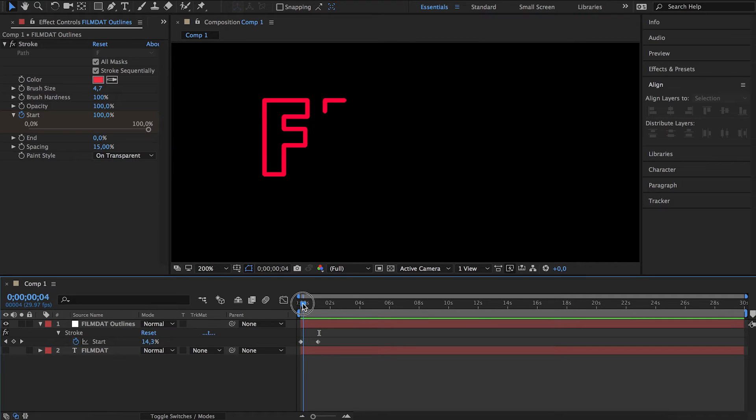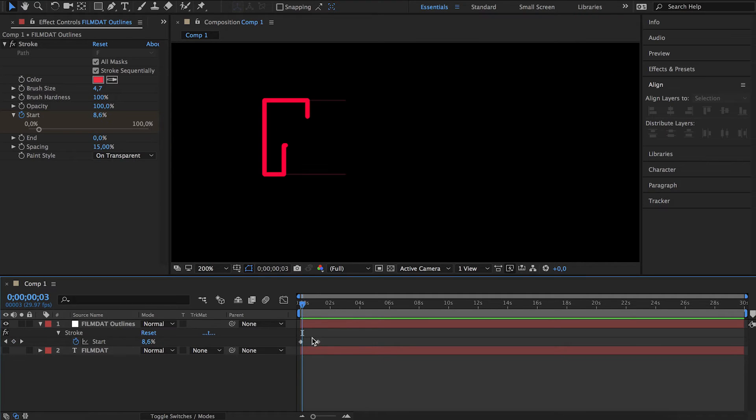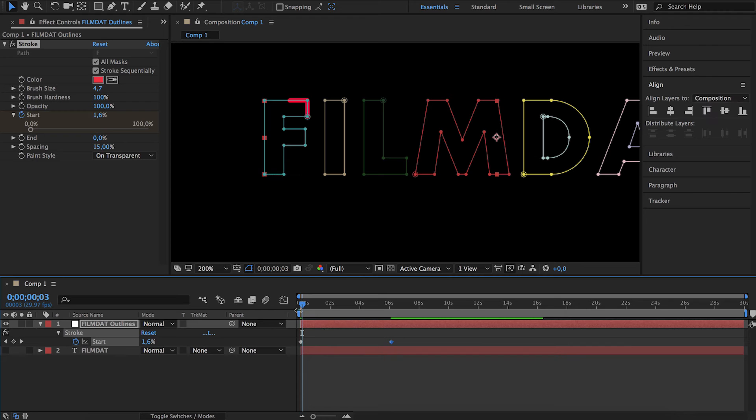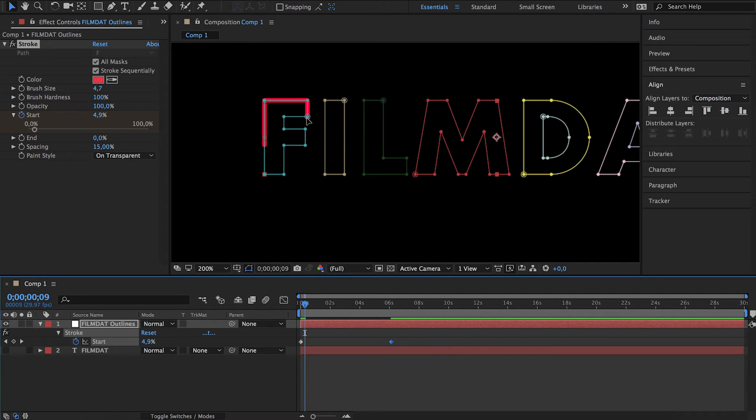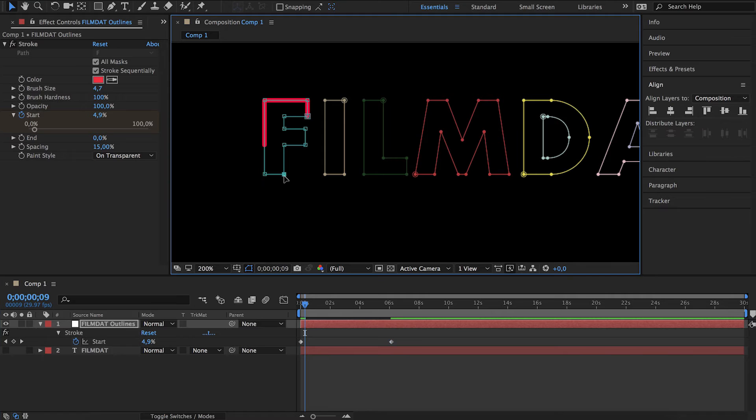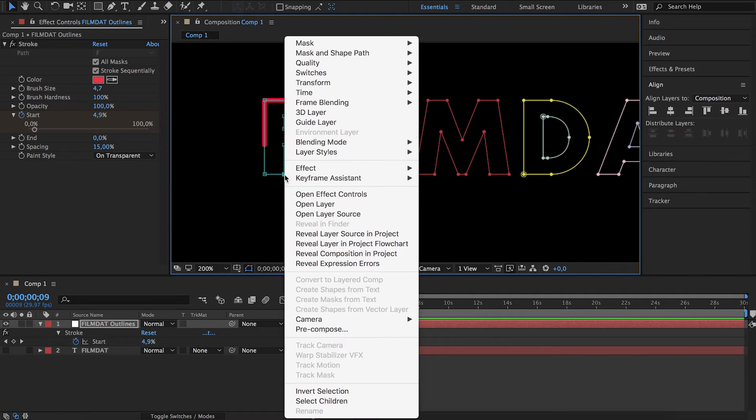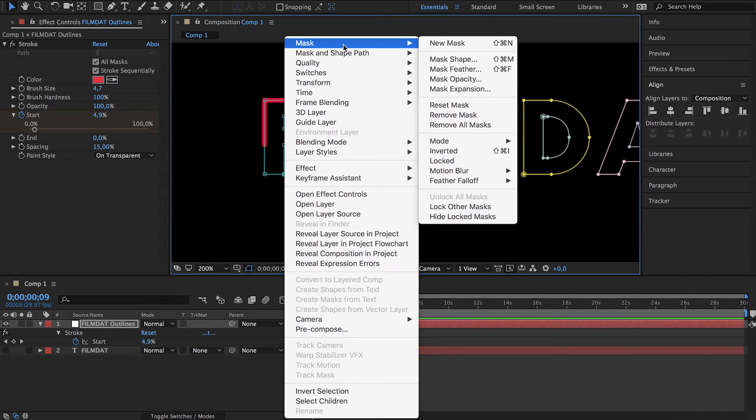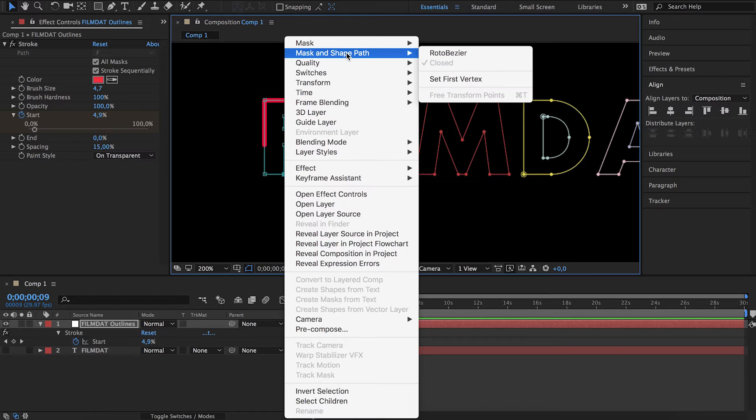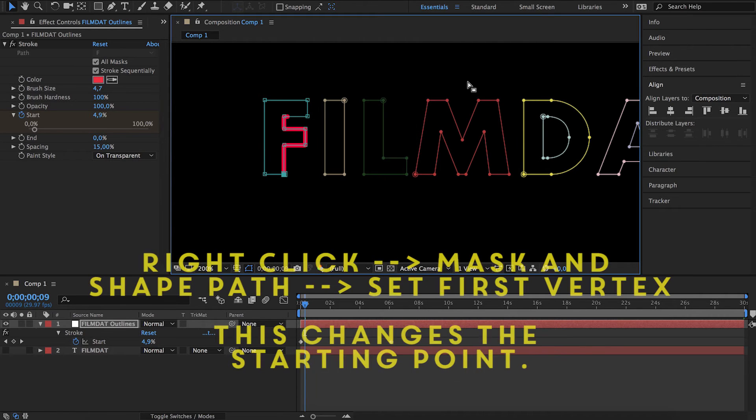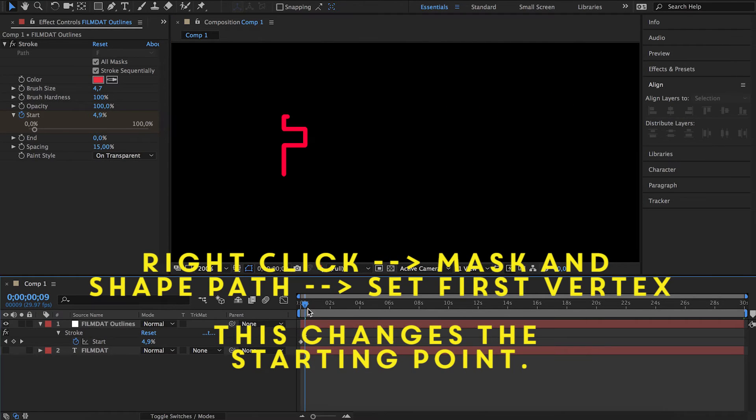...it starts over here. Maybe we want to make it start at the bottom. Set first vertex. See, then it goes the other way around.